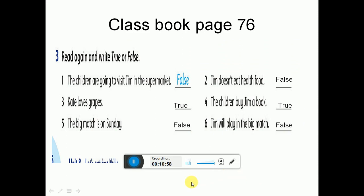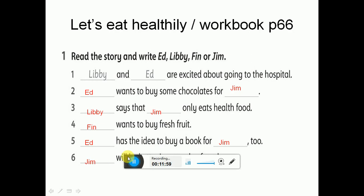Now let's do the exercise. Class book, page 76. Read again and write true or false. Number one: the children are going to visit Jim in the supermarket - false, خطأ. Two: Jim doesn't eat health food - false, غلط، لأنه Jim eats health food. Three: Kate loves grapes - true. Four: the children buy Jim a book - yes, true. Five: the big match is on Sunday - false، كانت يوم السبت Saturday. Six: Jim will play in the big match - false، هو قال I can't play.